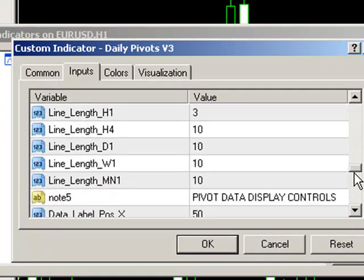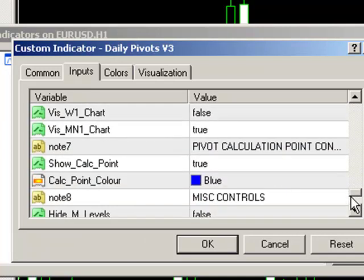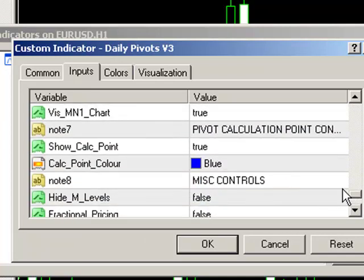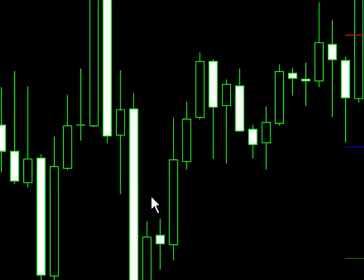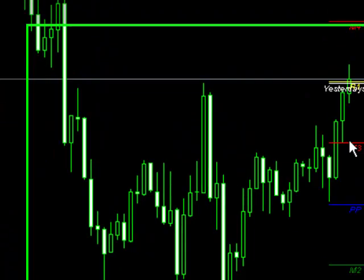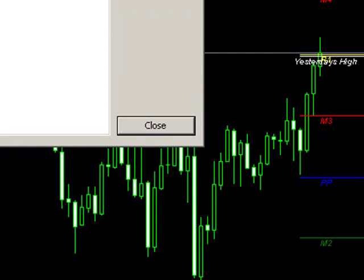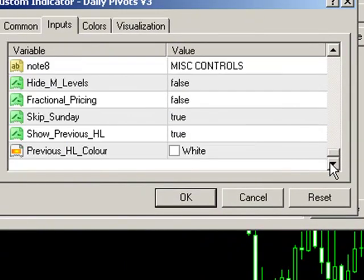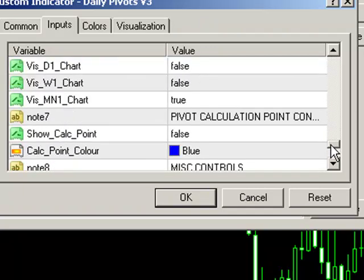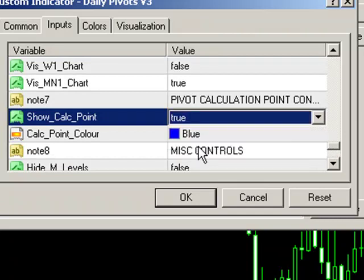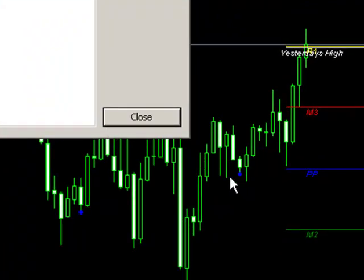Moving down a little bit further, we've obviously got some control over our calculation point, which is the blue dots described earlier. We can change the color of those and we can also hide them if we wish to. I'll just hide those to demonstrate that functionality — there are now no calculation points being displayed. The calculation points are really useful for sanity checking that your pivot calculation shift data is actually correct. We'll show our calculation points again and the blue dots have now appeared again.